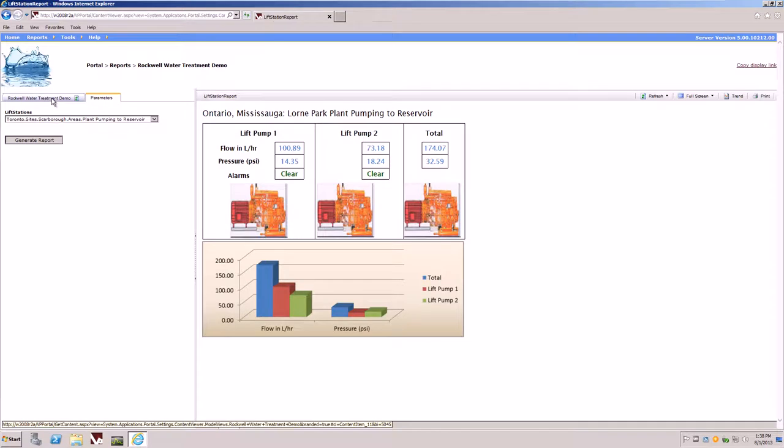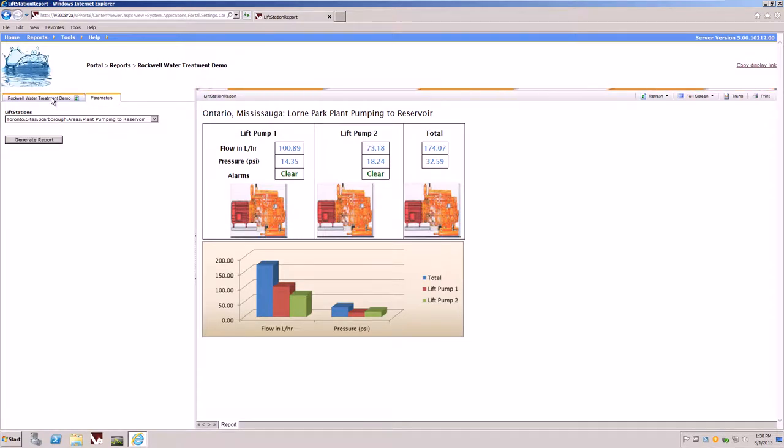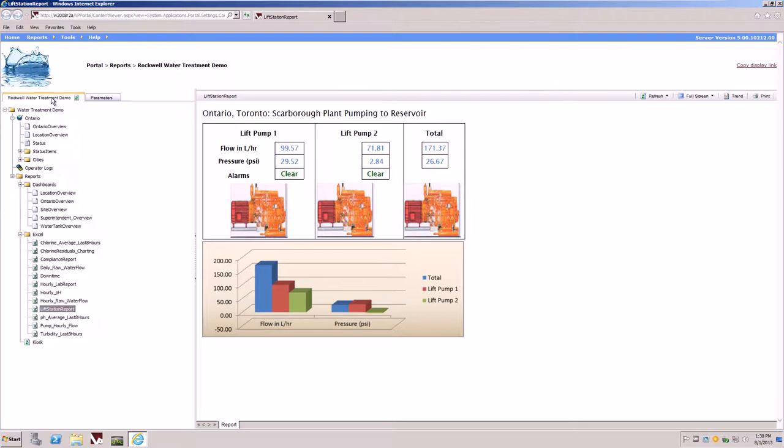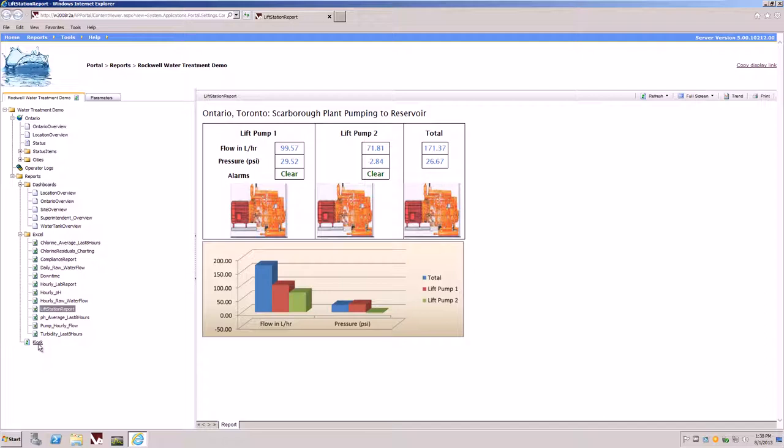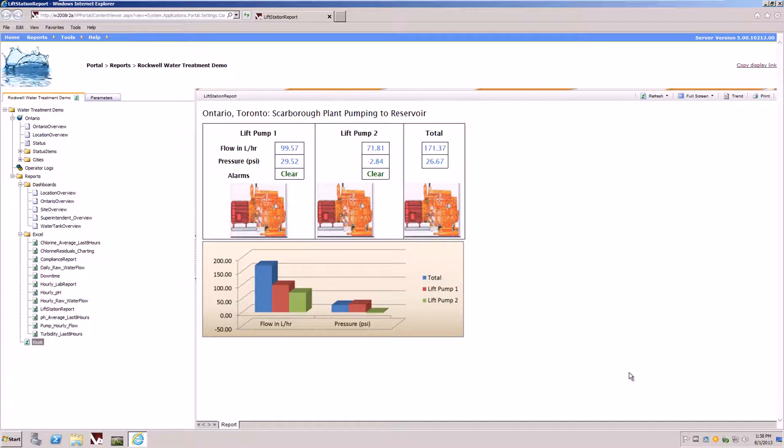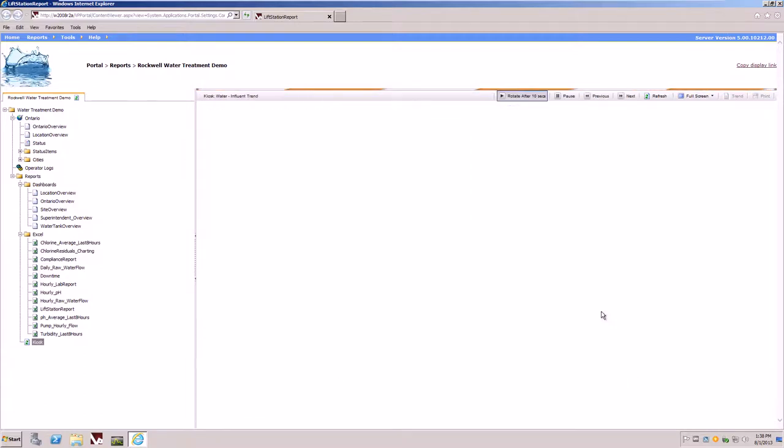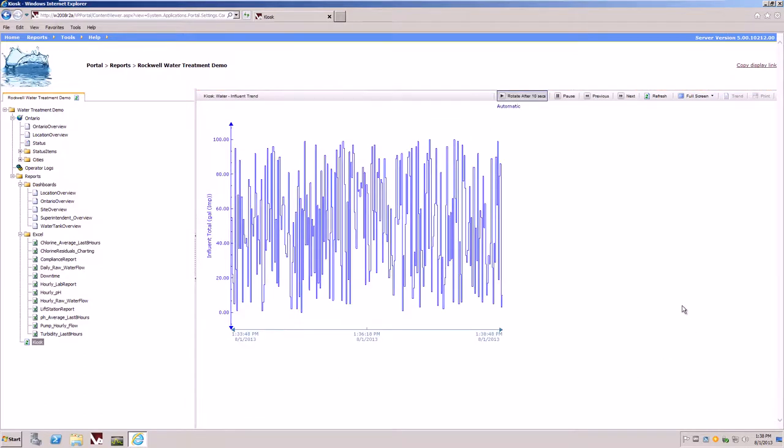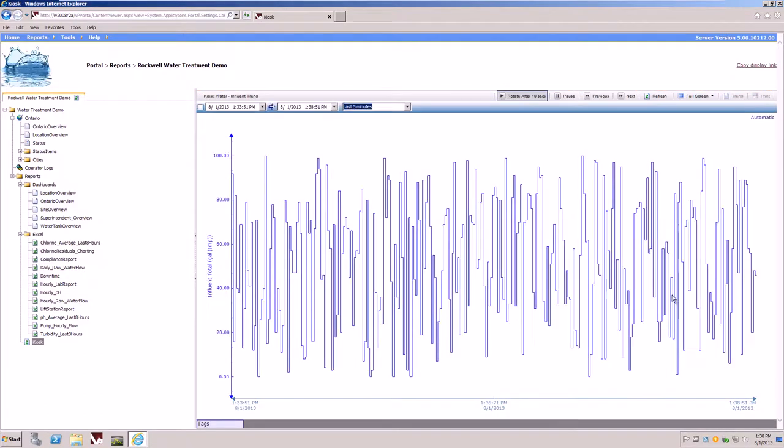If we jump back to the navigation tree, we'll also see that there is a vantage point kiosk mode available to us. By selecting the kiosk report, it allows us now to render reports randomly over time. For example, every 10 seconds, we will get a new report. In this case here, we're looking at a trend for the last five minutes of influent totals.